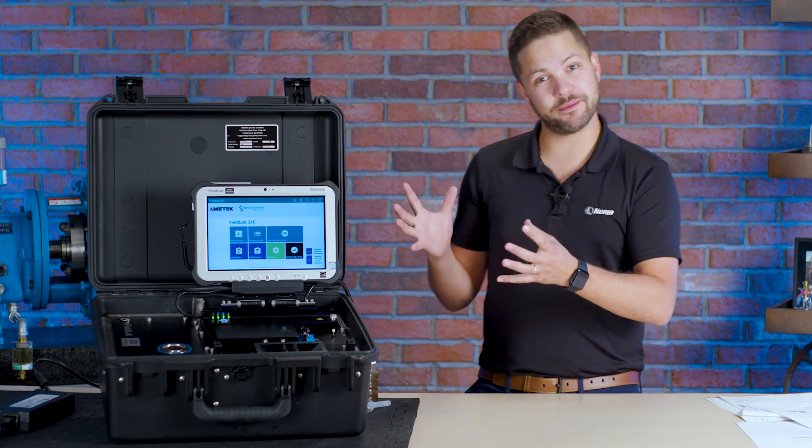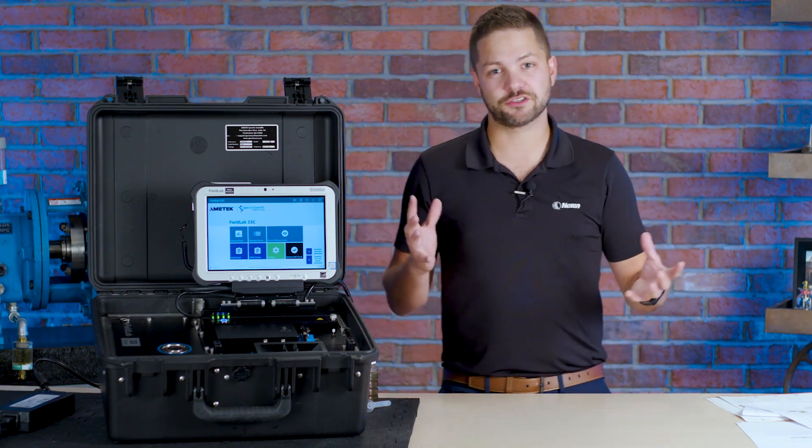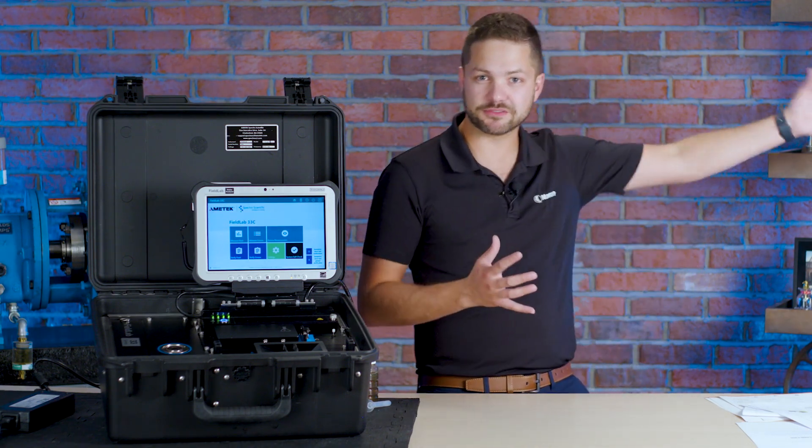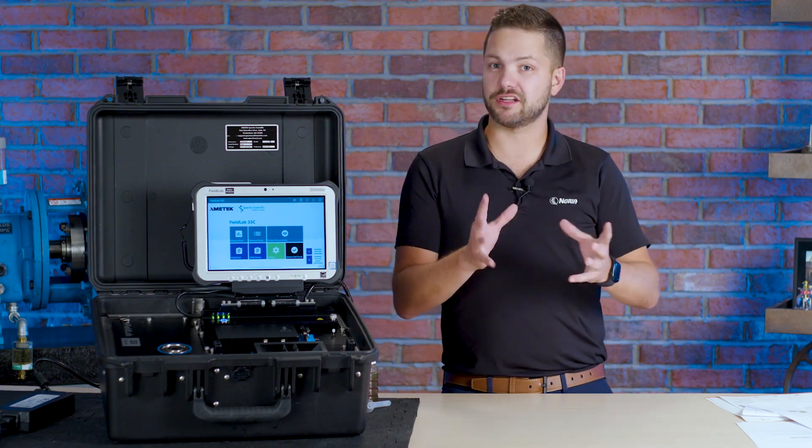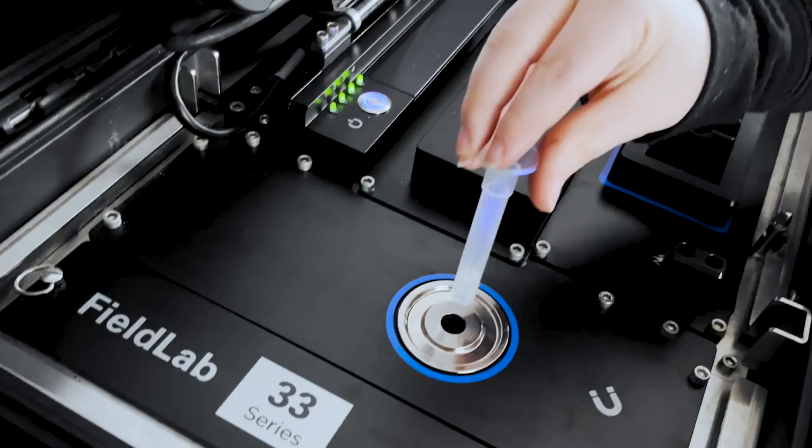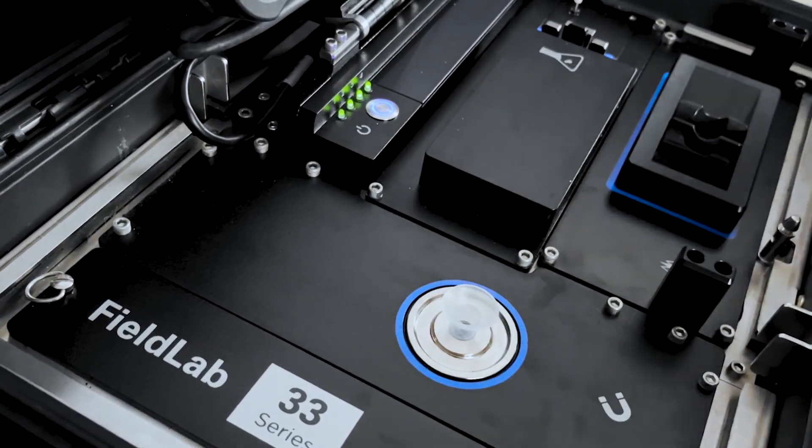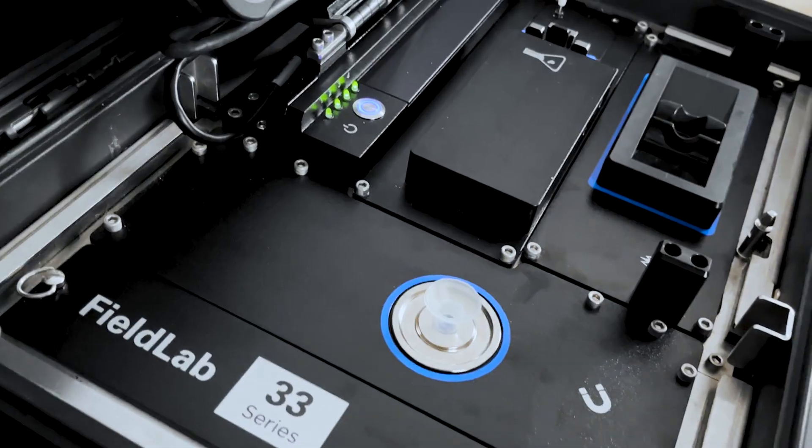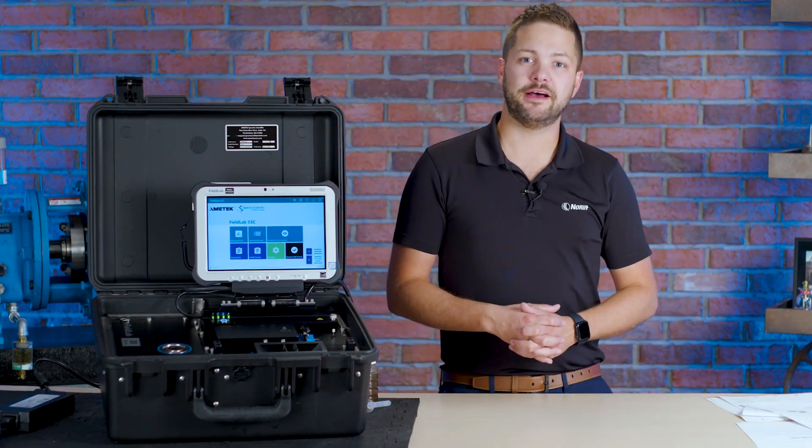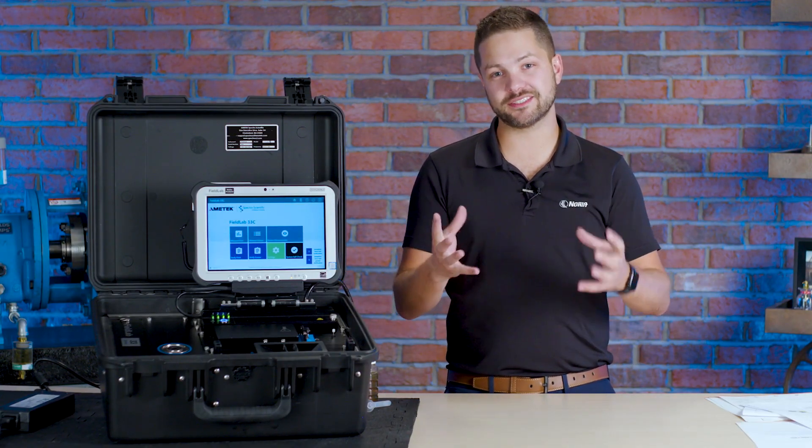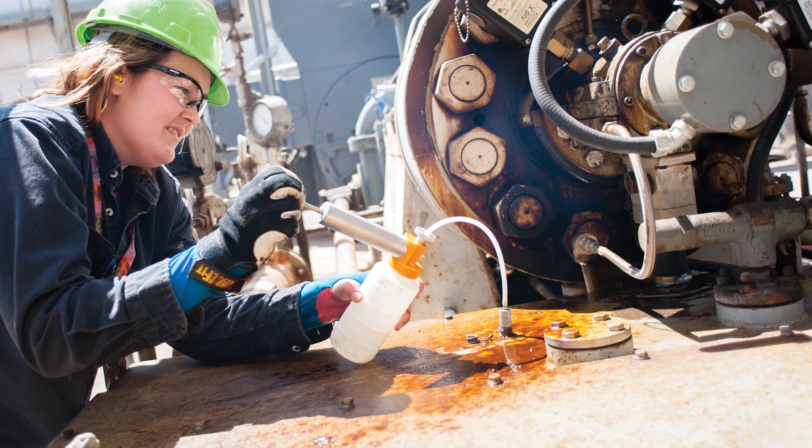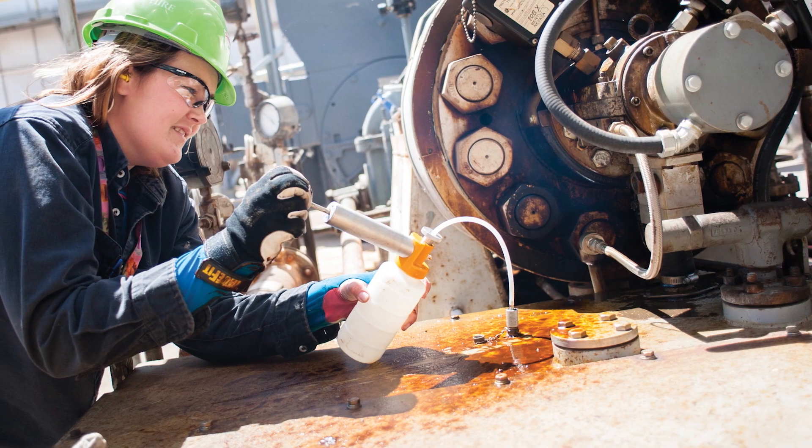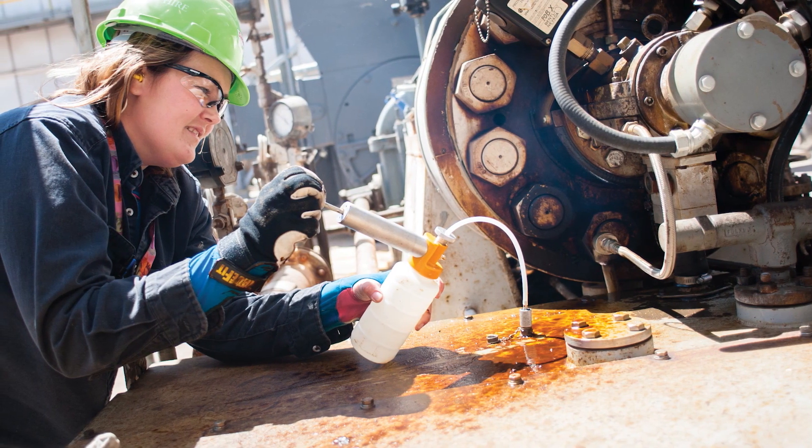This is basically the same thing but for any machines. So rather than sending samples off to a laboratory, which has a lot of value and we still need to understand the importance of that, but having the ability to do oil analysis at your machine with the Fieldlab presents you a chance to make quick decisions based on the right information right there and then.